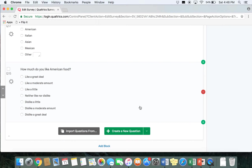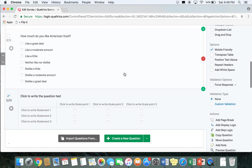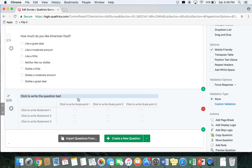In this case we're going to look at different qualities of a restaurant and how important they are to people. To create a matrix table, go to create a new question and select matrix table. The scale point is going to be the type of scale that you're looking at. In our question, the scale is going to be one of importance, so the importance scale is going to be right up here. The statements are going to be the characteristics and features of whatever you want to compare.